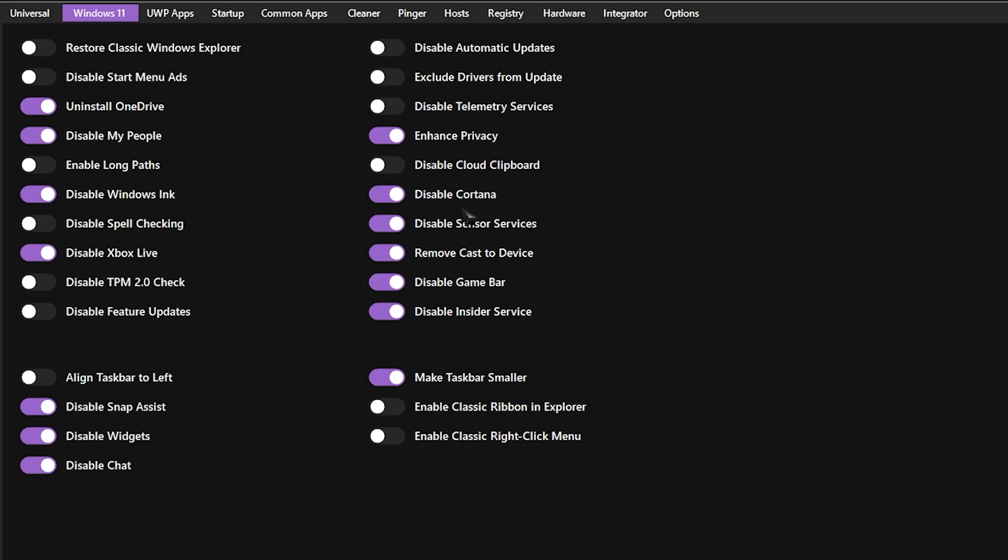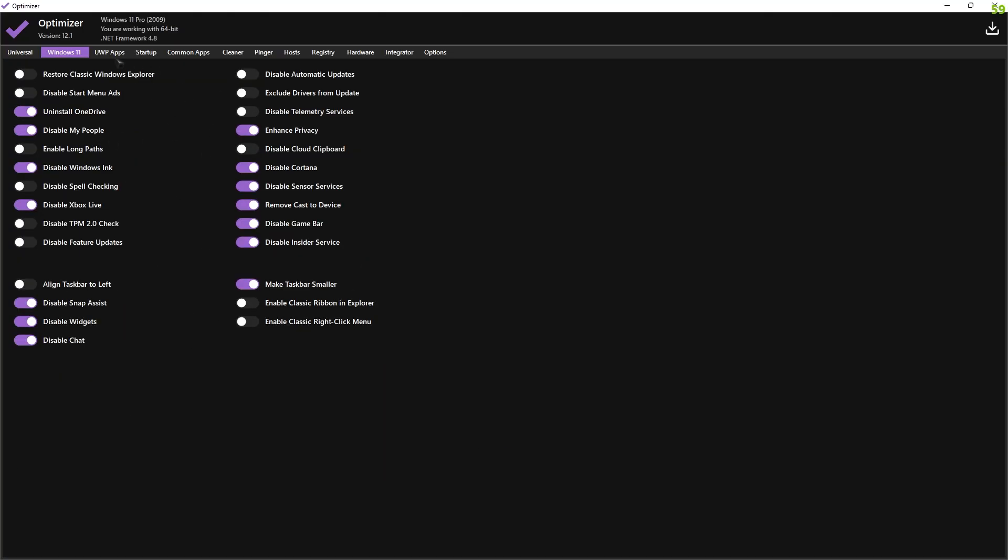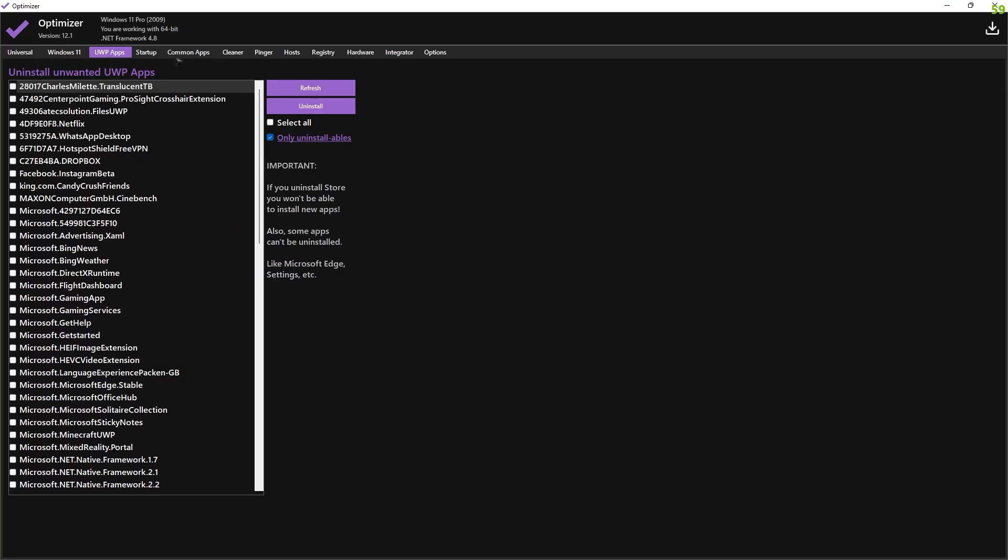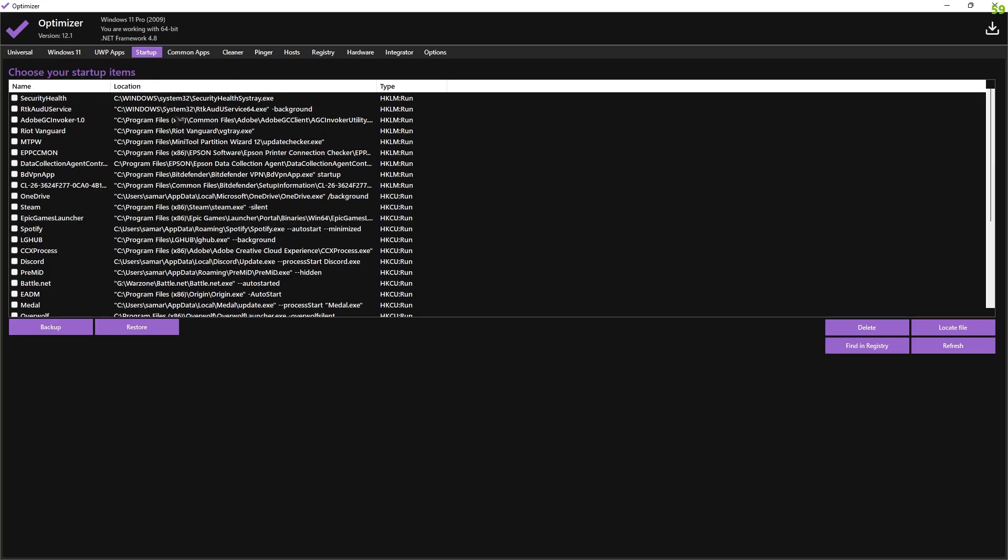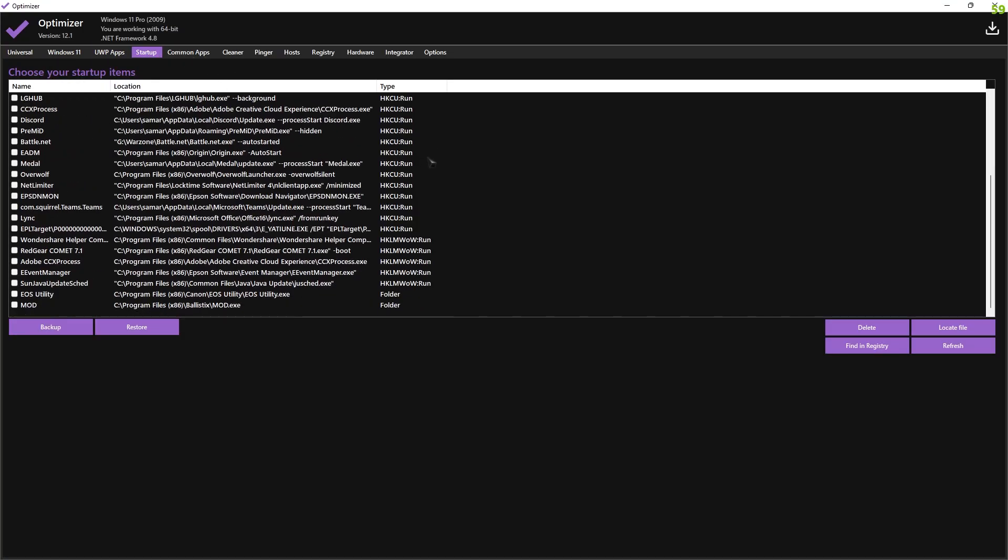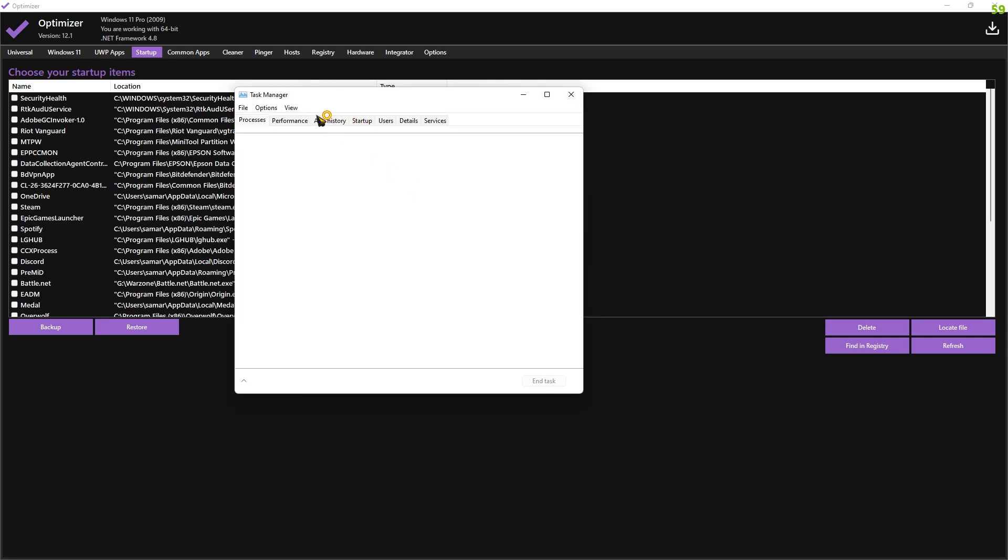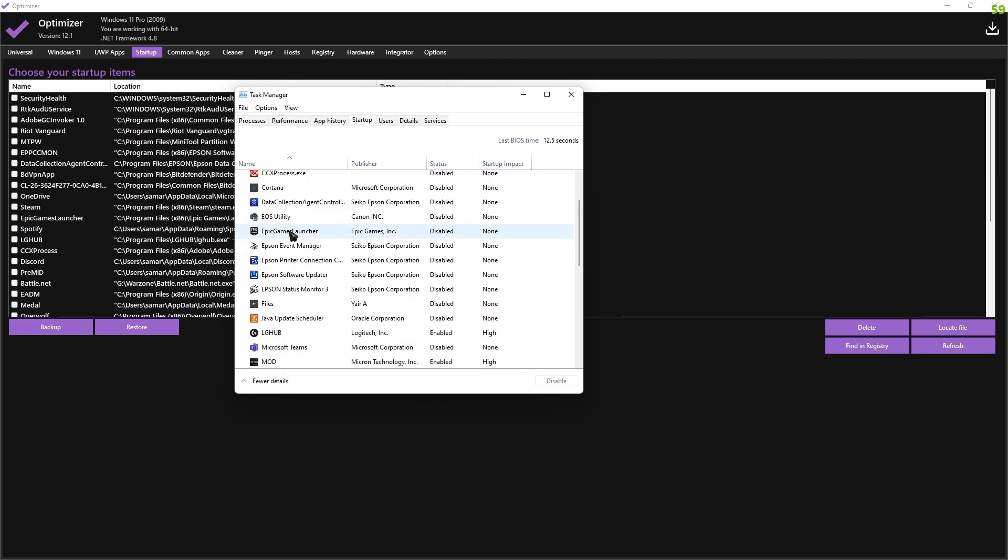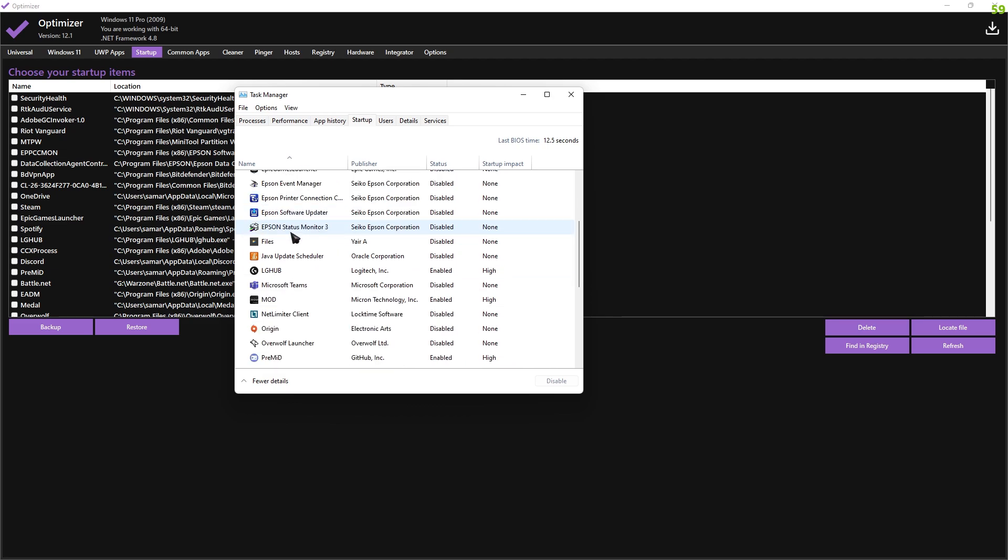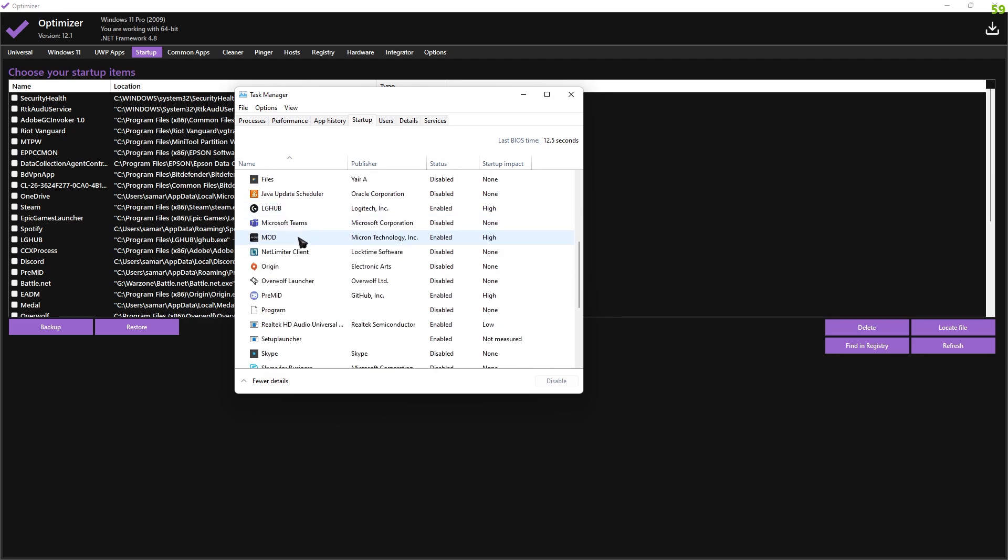Then just go to startup and these are all of your startup apps. Select the ones that you don't need. I highly recommend, guys, don't do it from here. Simply Ctrl+Shift+Escape, then go to startup over here and disable the apps that you don't need while booting up, because your application starts consuming memory as soon as your system boots up. So disabling those apps while startup will save a lot of memory, allowing your PC to run at maximum potential.